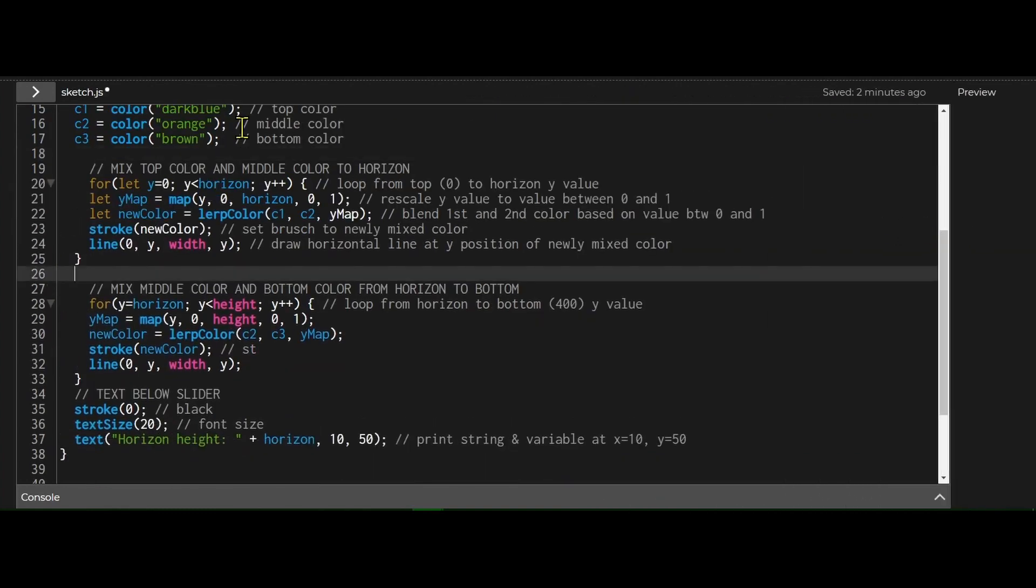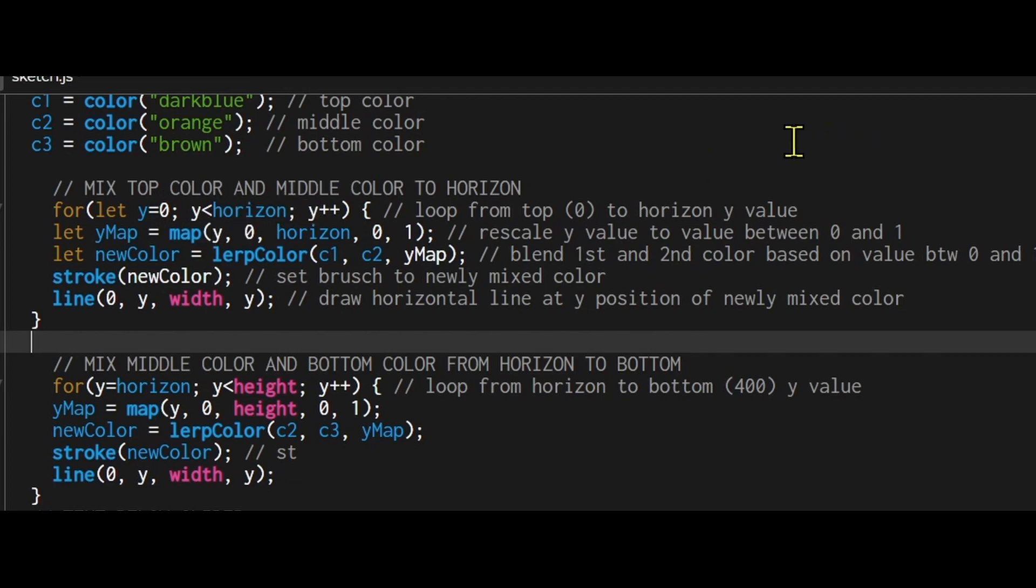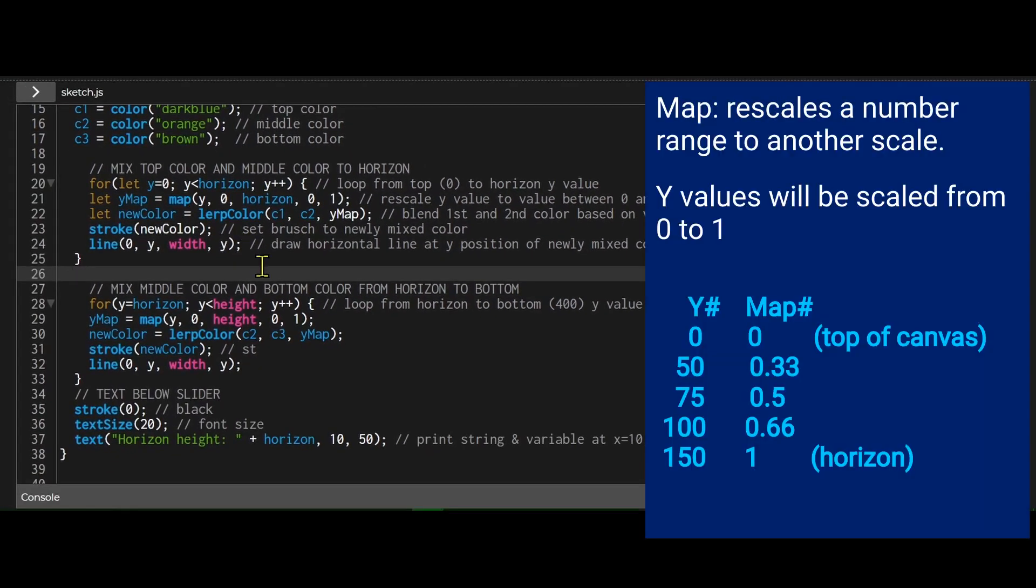So mix top color and middle color to horizon. So I'm just making a for loop starting at zero, which is going to be the top of the screen, and it's going to be less than horizon. So wherever the slider is set for the horizon, that's where the first loop will end. And then I'm just creating a variable called ymap, and that's going to be the map value for the y scale to a number between zero and one.